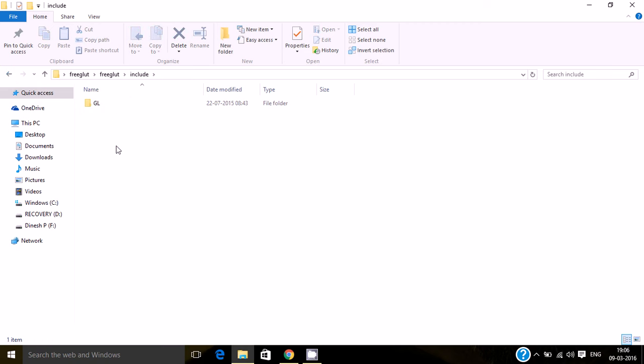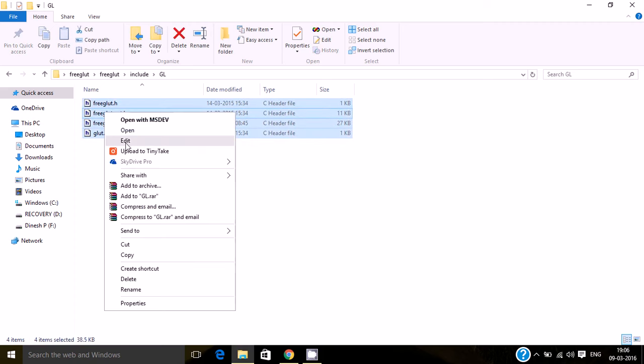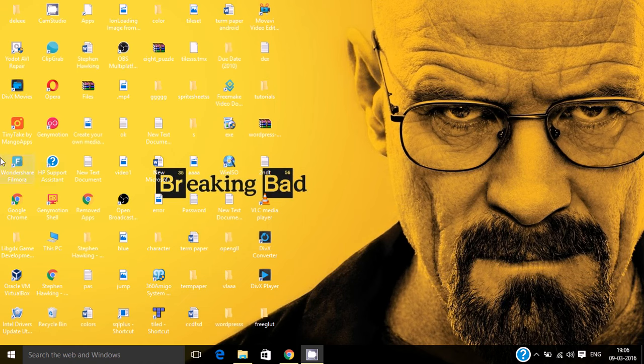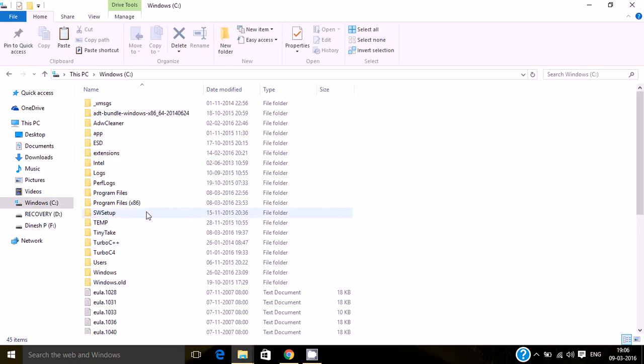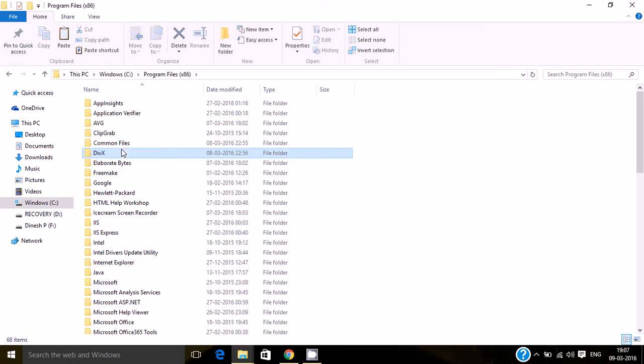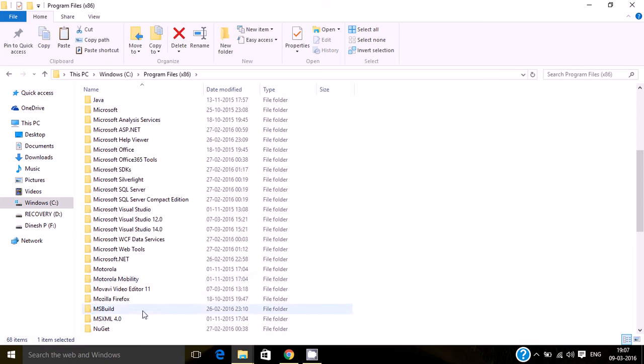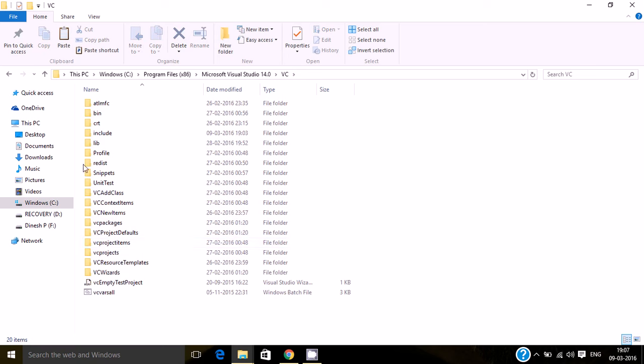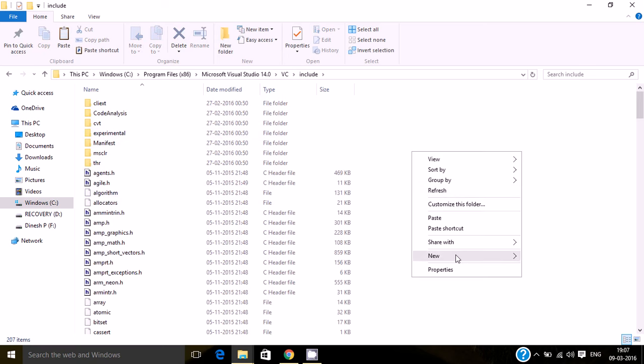Go to include and copy the .h files. Click on Microsoft Visual Studio 14.0, click on VC, click on Include, and create a folder called GL.